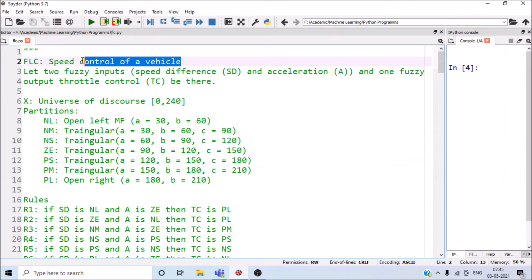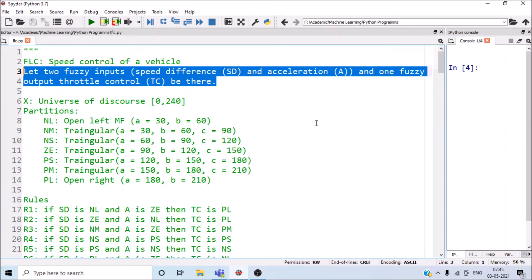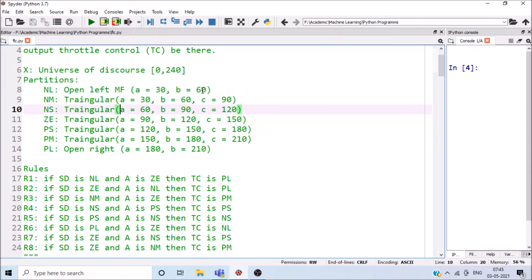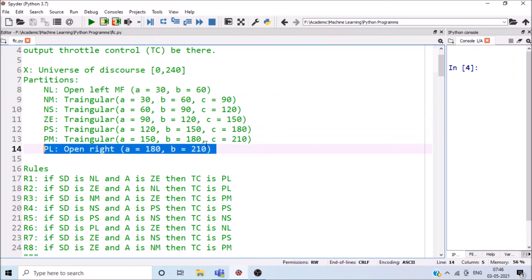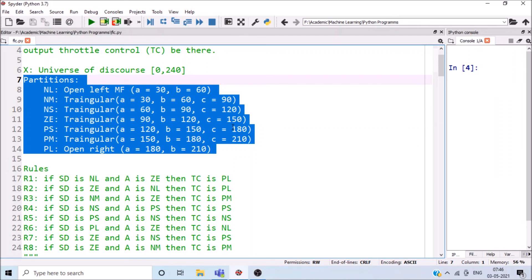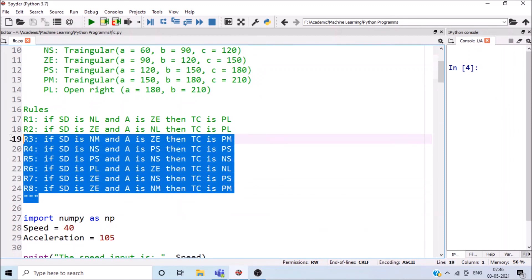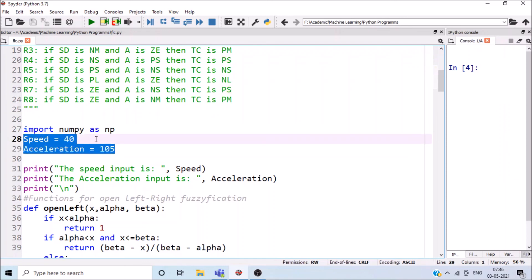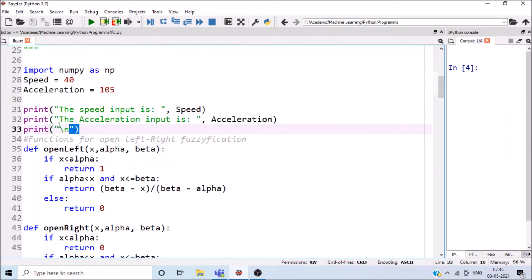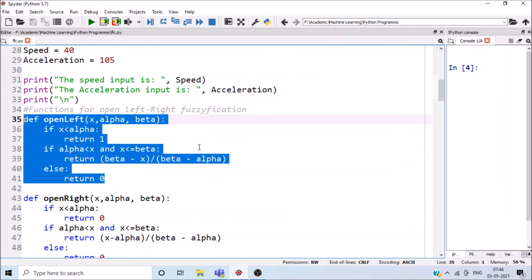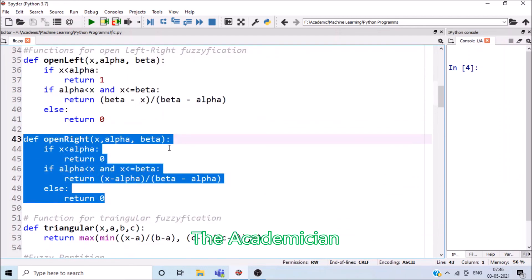Now we look at the Python implementation of vehicle speed control using fuzzy logic. Two fuzzy inputs — speed difference and acceleration — and one fuzzy output, throttle control TC, are defined. The universe of discourse is 0 to 240. Fuzzy partitions include open-left NL, open-right PL, and triangular sets NM, NS, GE, PS, PM. NumPy is imported, inputs are displayed, and functions are defined for open-left, open-right, and triangular membership fuzzification.